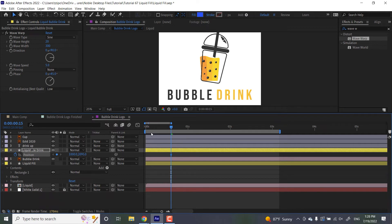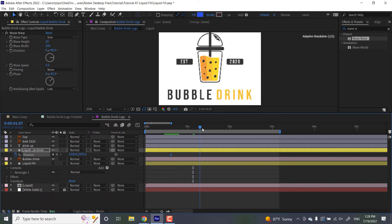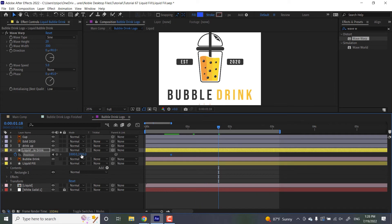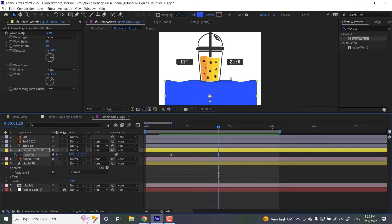And then about a second and 18 frames in, let's get that position back at maybe like 15, 20. And as you can see, it's covering the text over here.